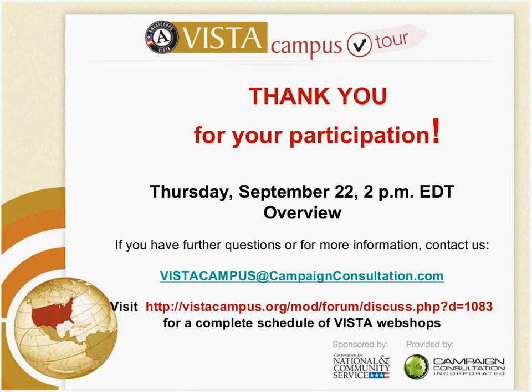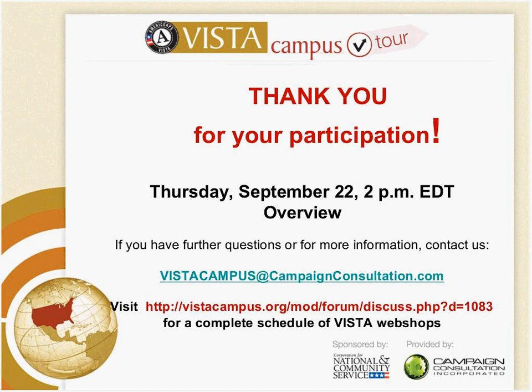So, thank you so much for your participation. I hope that you will attend one of the other VISTA workshops, and I hope that you found this one helpful. If you have any specific questions, please feel free to contact us at VISTA Campus CampaignConsultation.com. Thank you, everyone, and I look forward to hearing back from you. Thank you so much. Bye-bye.